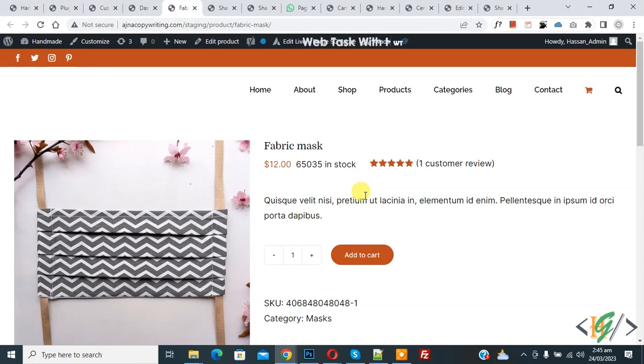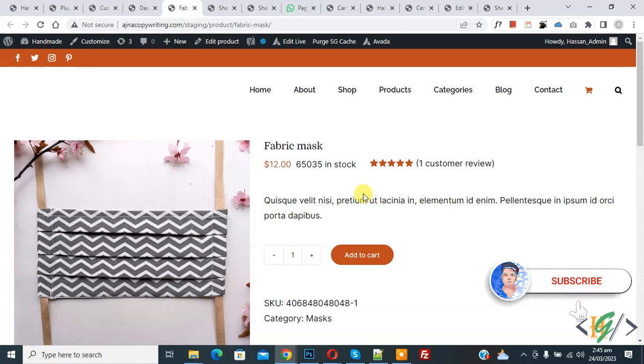Bismillahirrahmanirrahim, Assalamualaikum, my name is Asan and today we are going to calculate total price upon quantity increment in WooCommerce single product page. Before starting work, it's my request please subscribe my channel. Thank you, now back to our work.